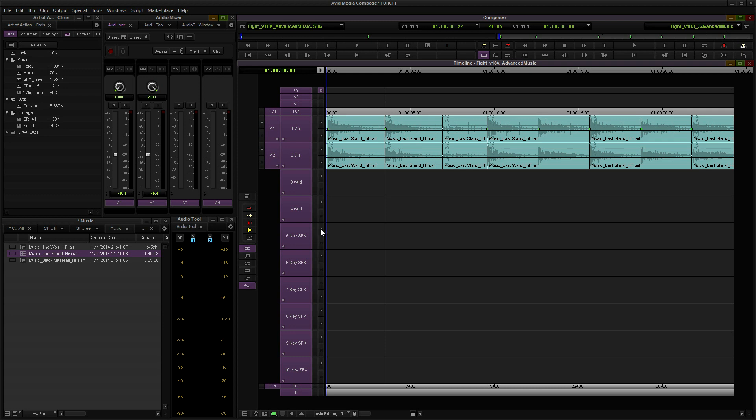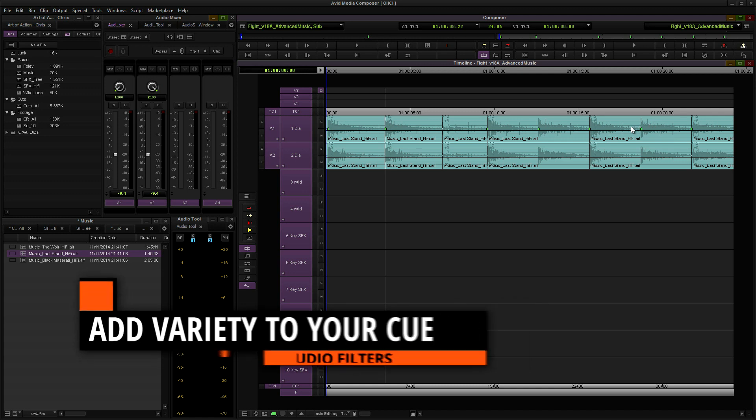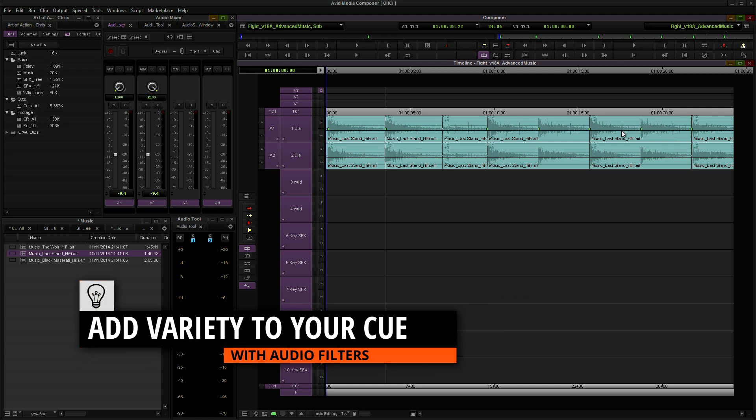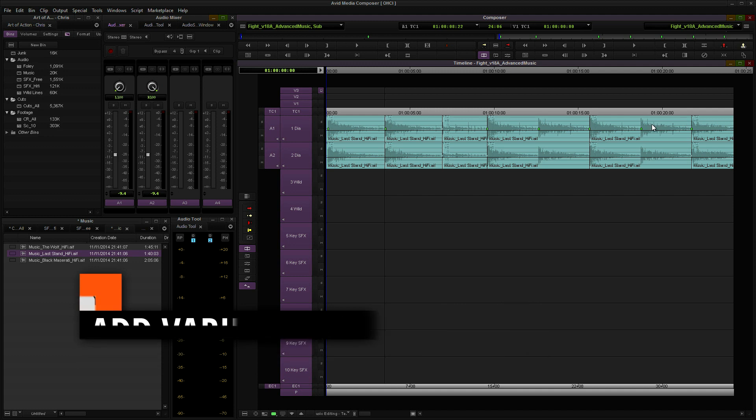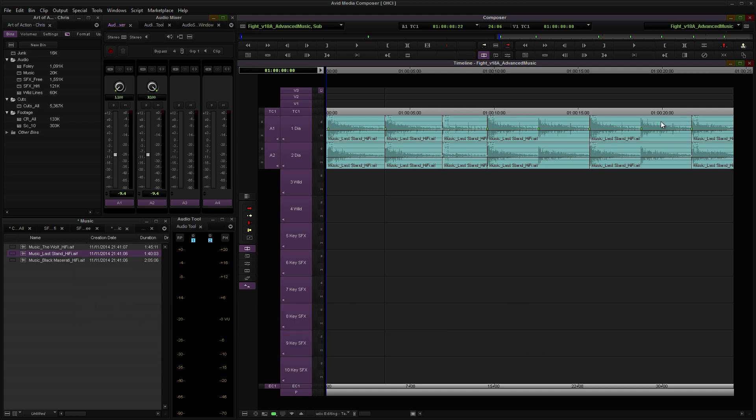All right, so in this section we're going to look at some of these repeated beats and add a little bit of variety to them by using audio filters and pitch shifts to change the character of the beats, give it a different feel, and break up some of the monotony.